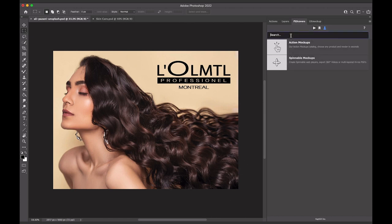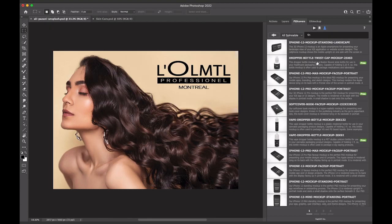We can start searching for mockups by having the panel filter for content based on a keyword. Results will begin appearing immediately to the right of each catalog. To view the results, simply click on the catalog.